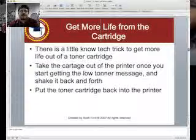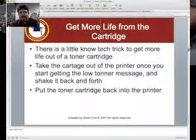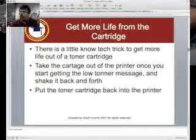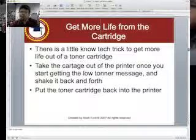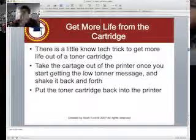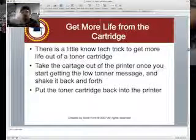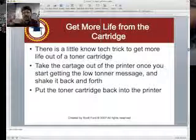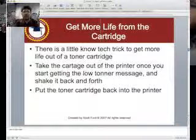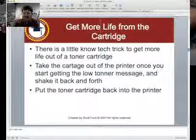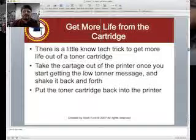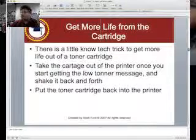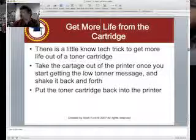Here's a little-known geek fact. If your toner is starting to run low, take the toner cartridge out of the printer and shake it. When you're done, put it back in and you should get more life out of the toner cartridge.